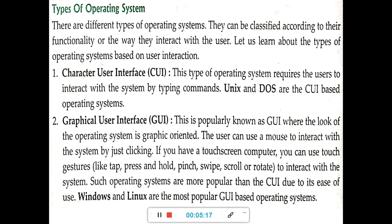But in the Character User Interface, we have to remember the command and type the command — then only it will execute. So, graphical user interface is much more user friendly compared to the character user interface. Nowadays we are using the graphical user interface, that is a GUI, on our computers.